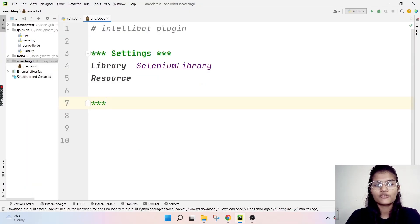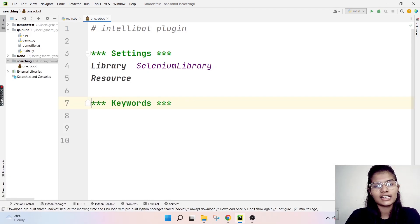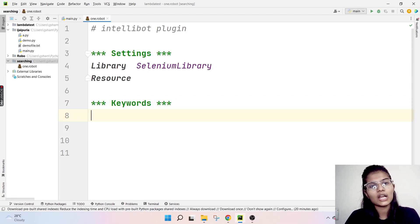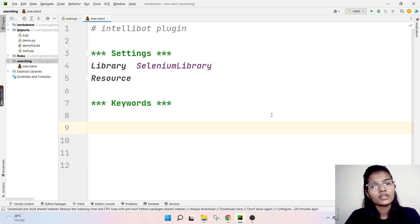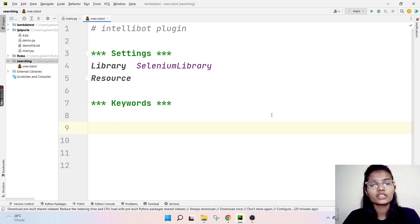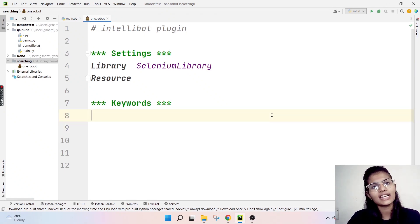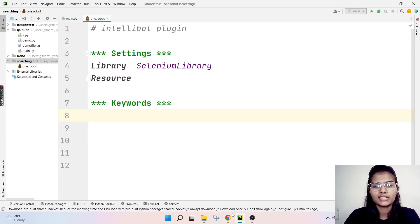Built-in keywords are ones that are already there; user-defined keywords are ones which you make on your own; library keywords are ones which are there inside some of the libraries. That is a brief intro about the different keywords. Now I'll show you how to create the Keywords key section as well. It's the same — you just put three stars and write 'Keywords'. That's how you make the Keywords section. Inside the keywords section, you write all the steps including your execution keywords.